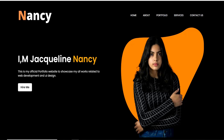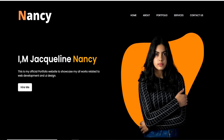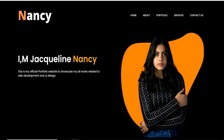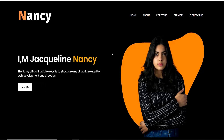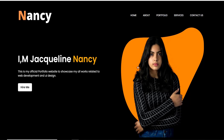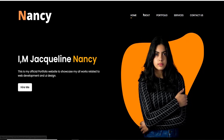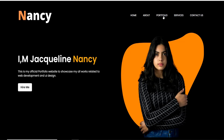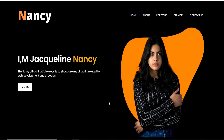Hello everyone. Welcome to Beginner's Guide. Today is a special day. In this special day, I am going to teach you how to create this awesome website using HTML and CSS. This tutorial will cover every step that you need to know in order to create this beautiful design.